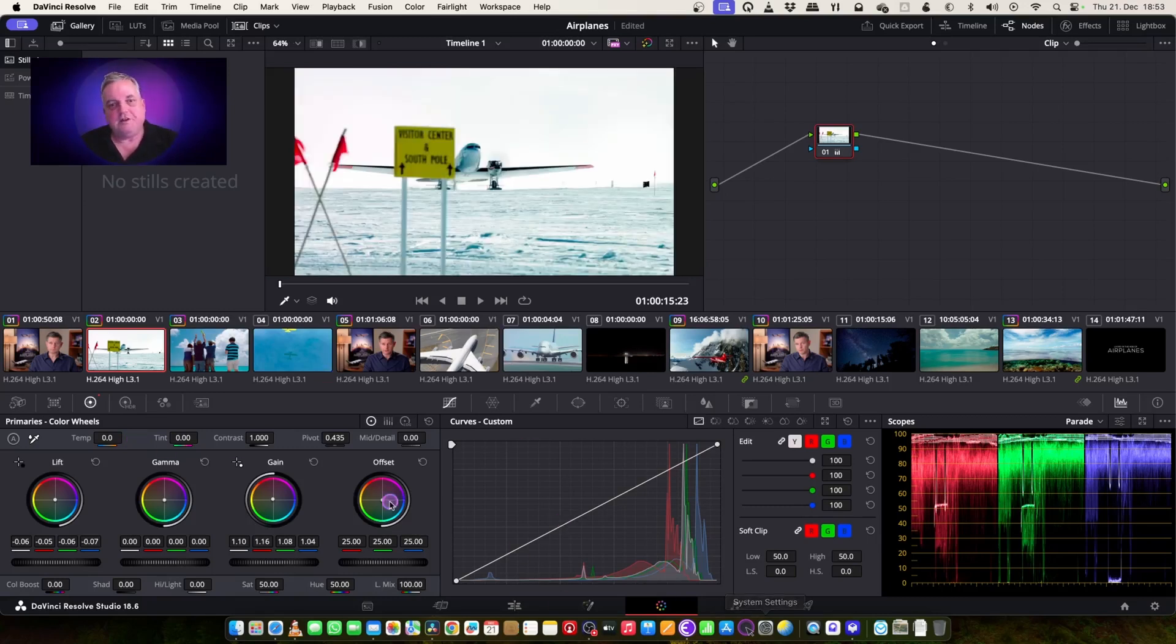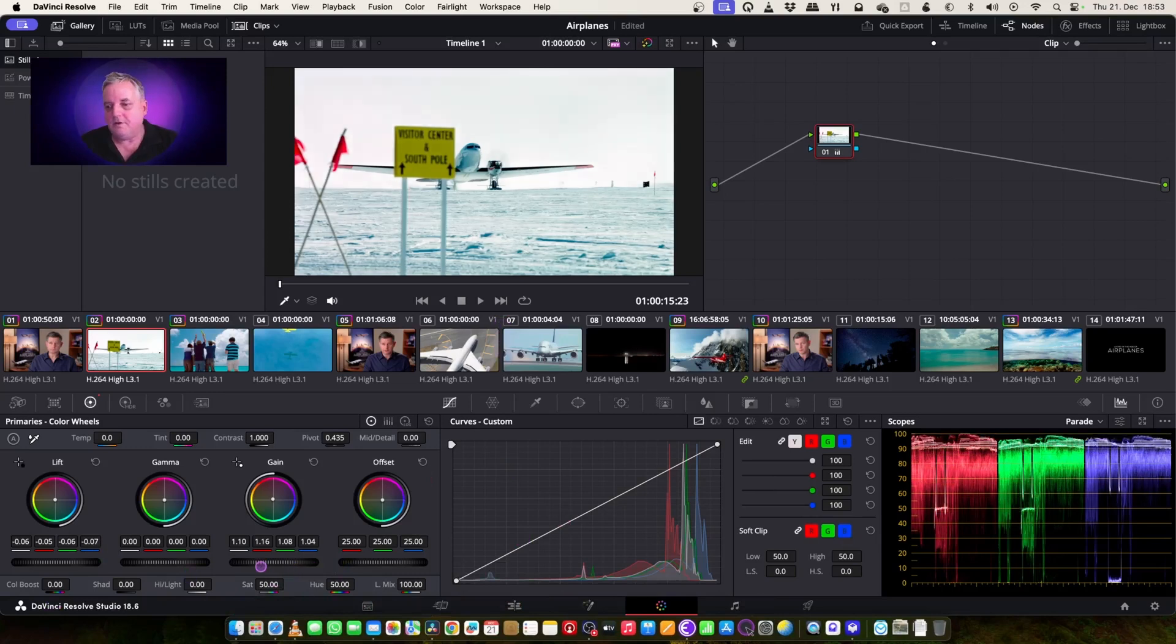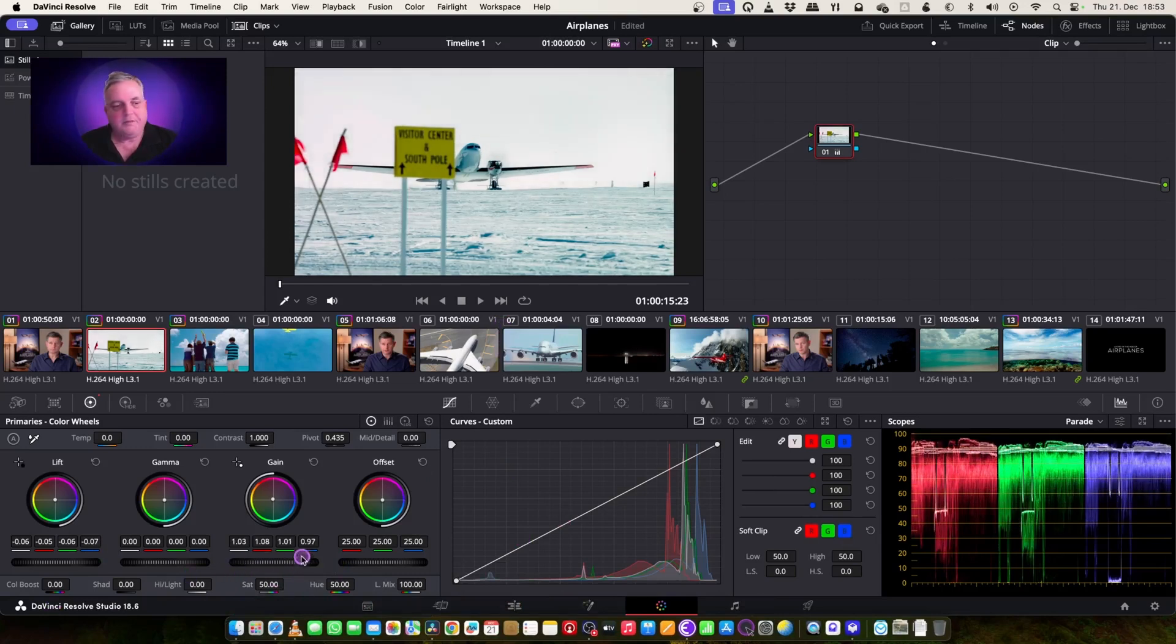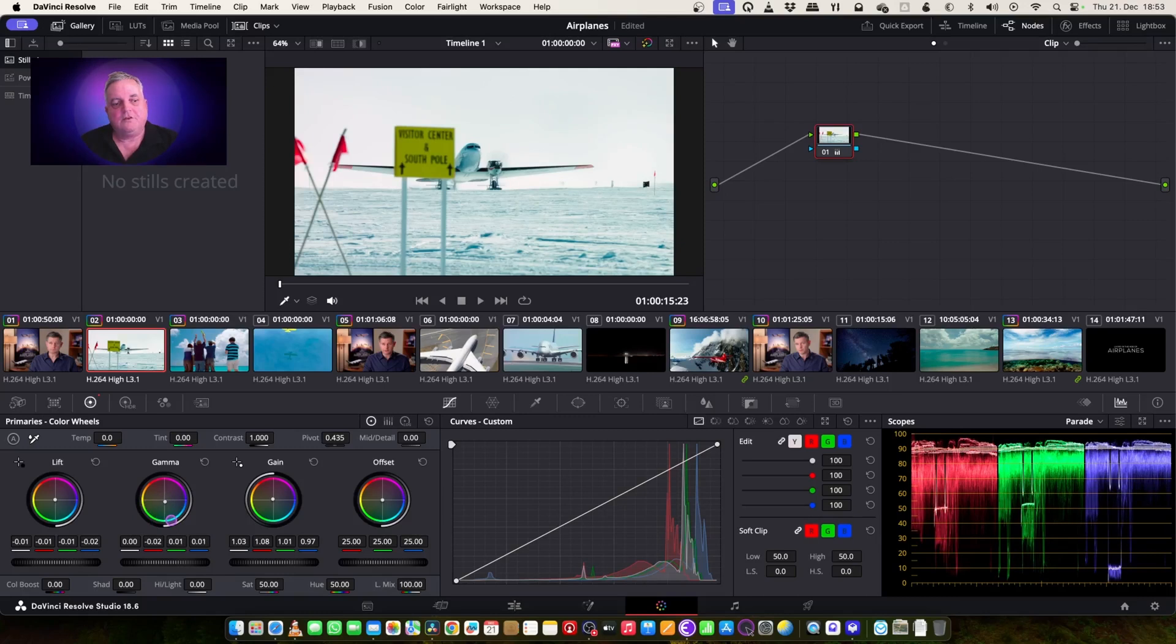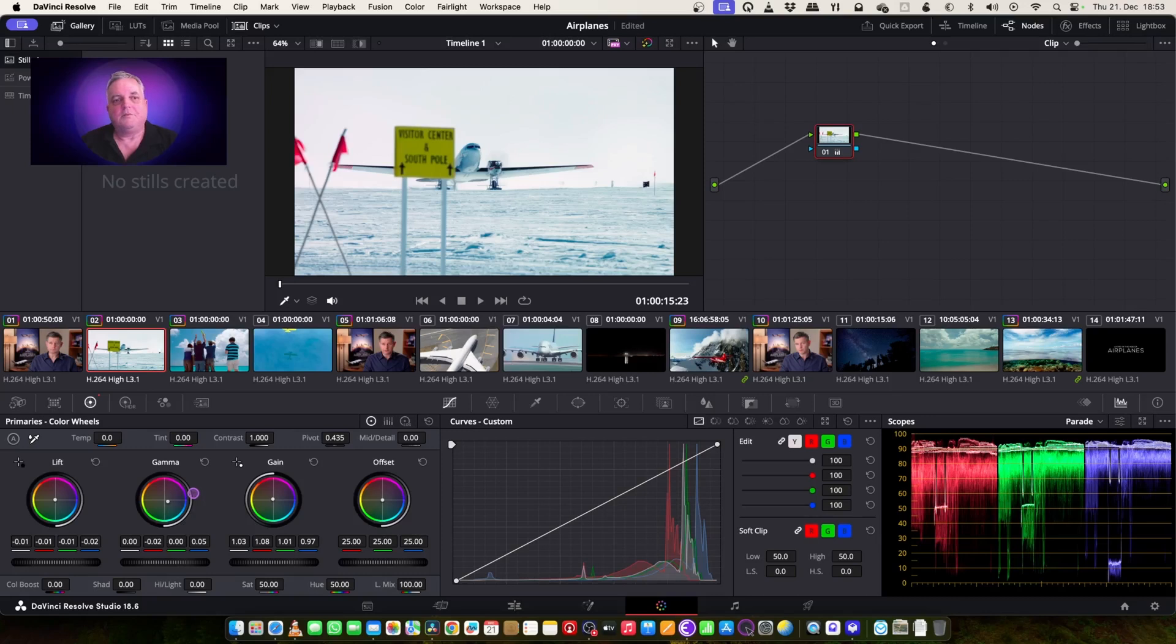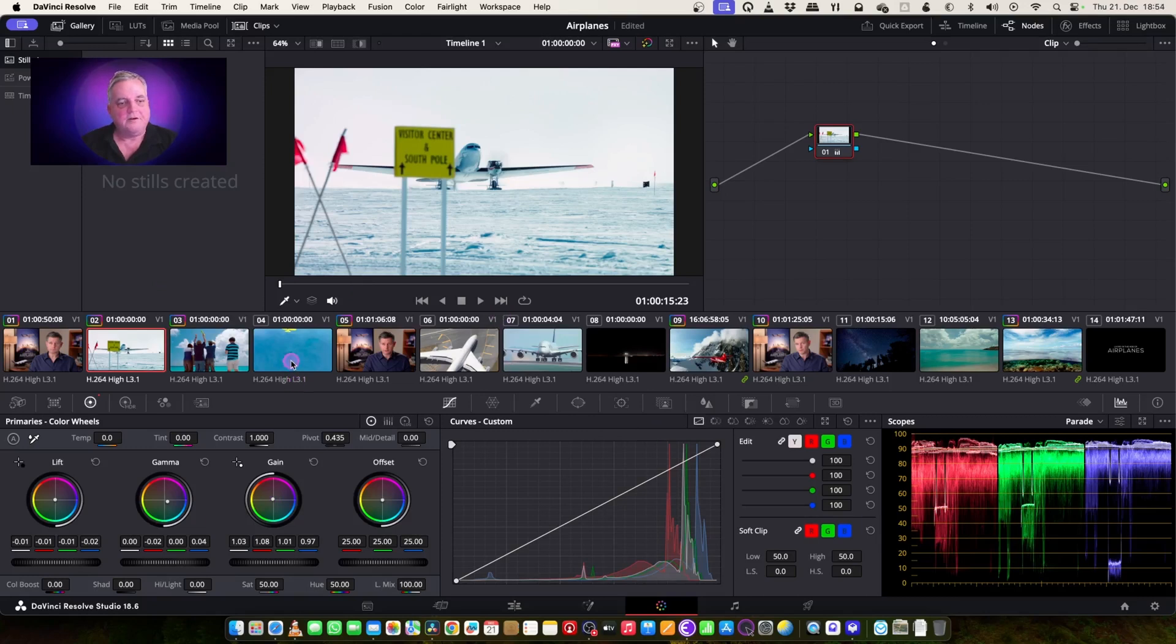Now, as you can see, it looks much more neutral now. Then we just bring it out a bit, bring the lift up a bit here, and maybe just pull a little bit of blue out of the gamma area. Something like that, and we've got that now.